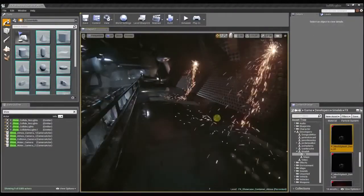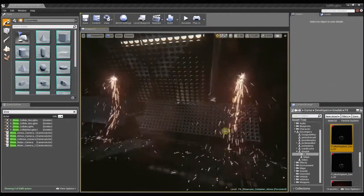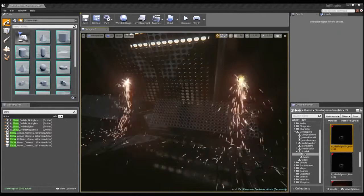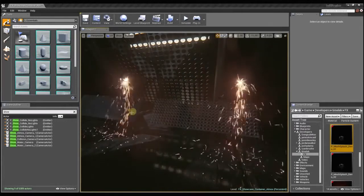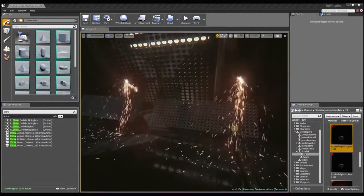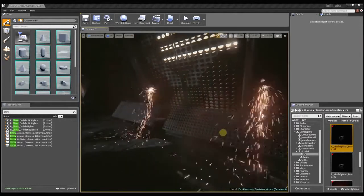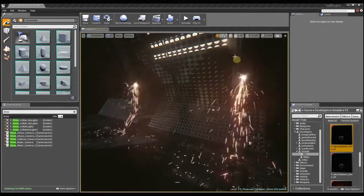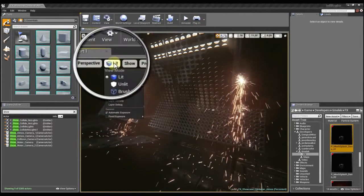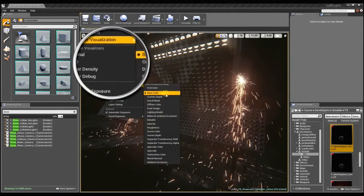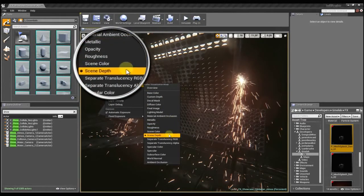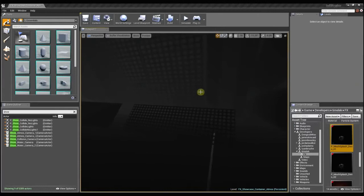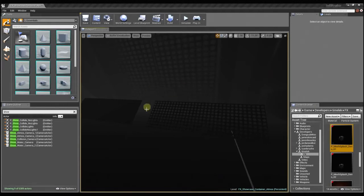So to help illustrate this, I set up a custom scene here with two particle effects that are exactly the same. You can see the particles are both using the depth buffer collision to collide with these meshes. In the depth buffer collision, you can preview the actual depth buffer here in the buffer visualization.